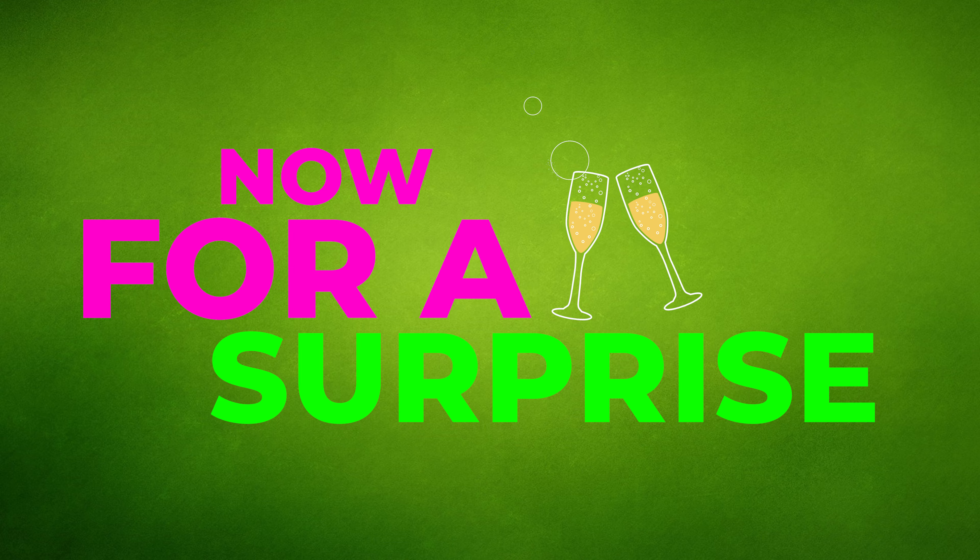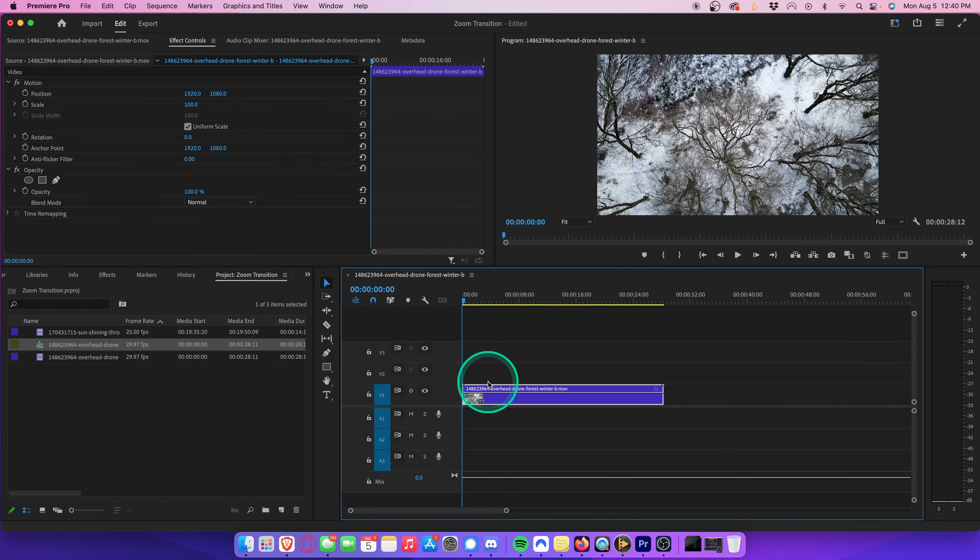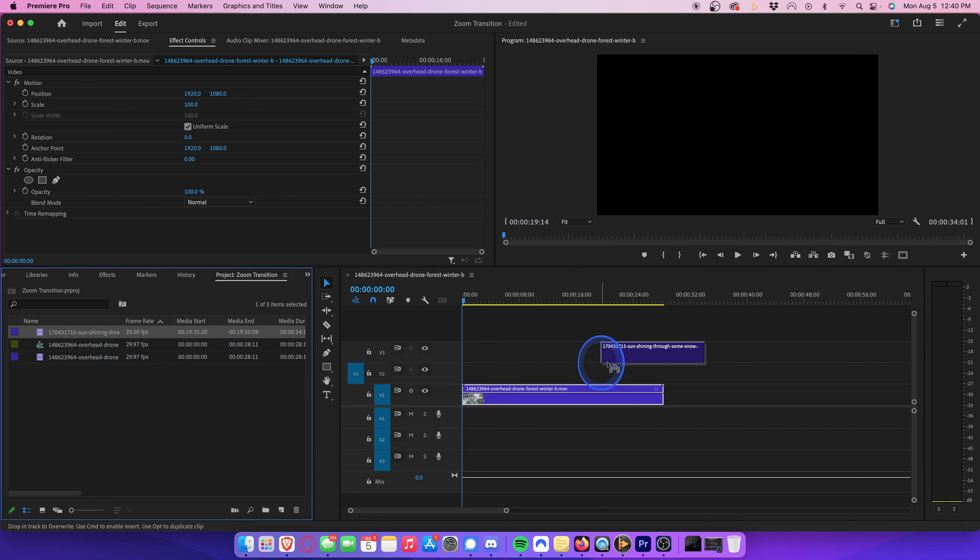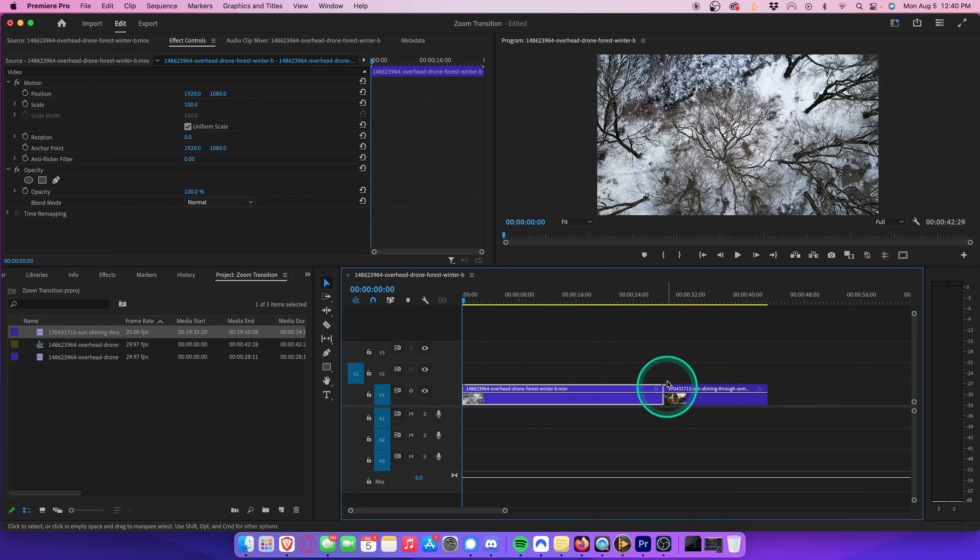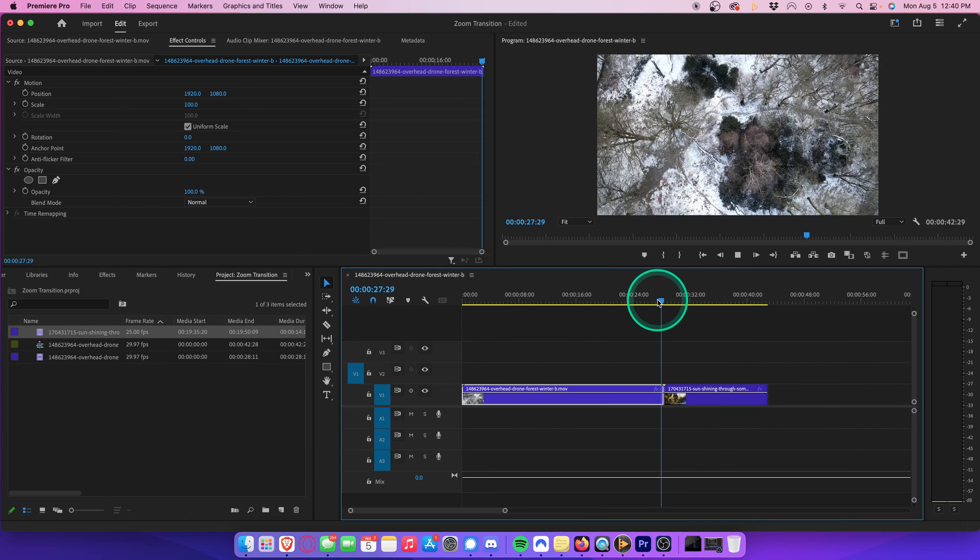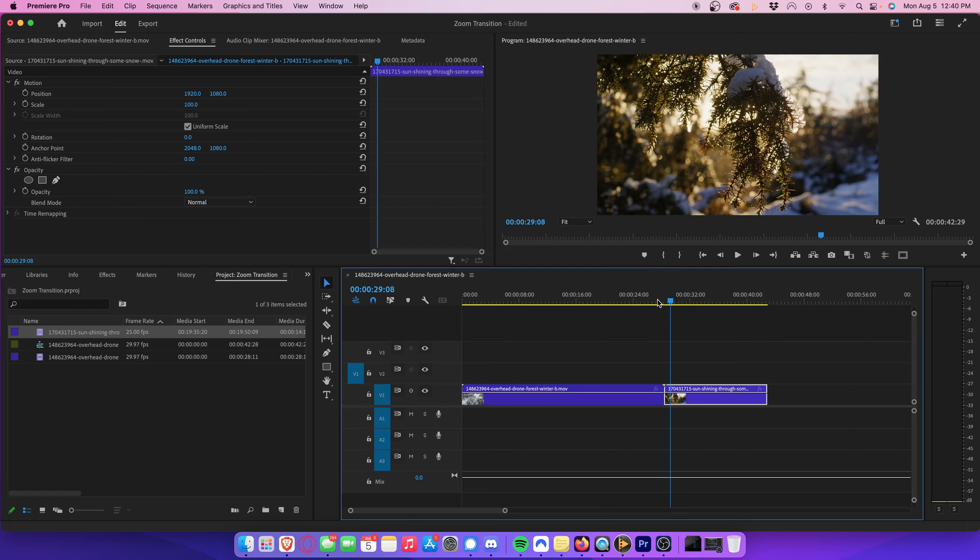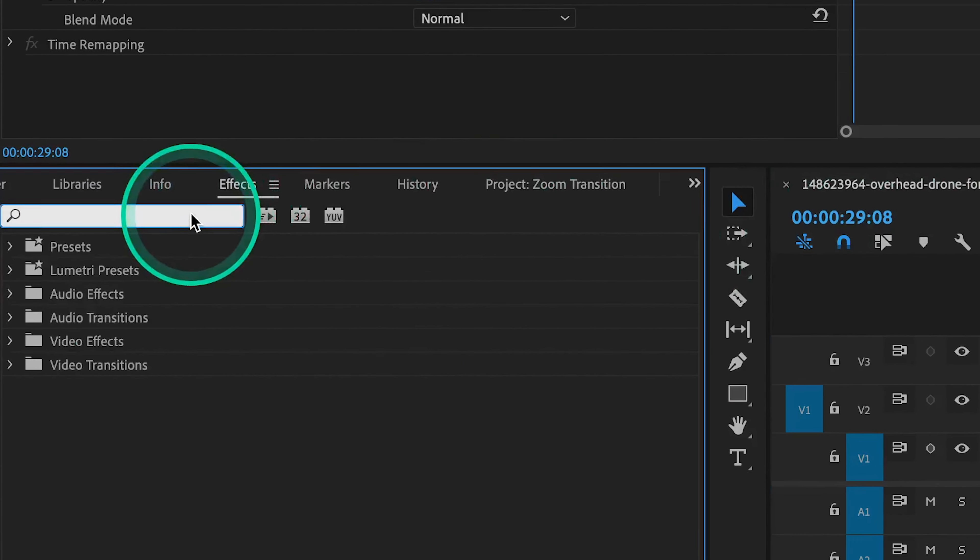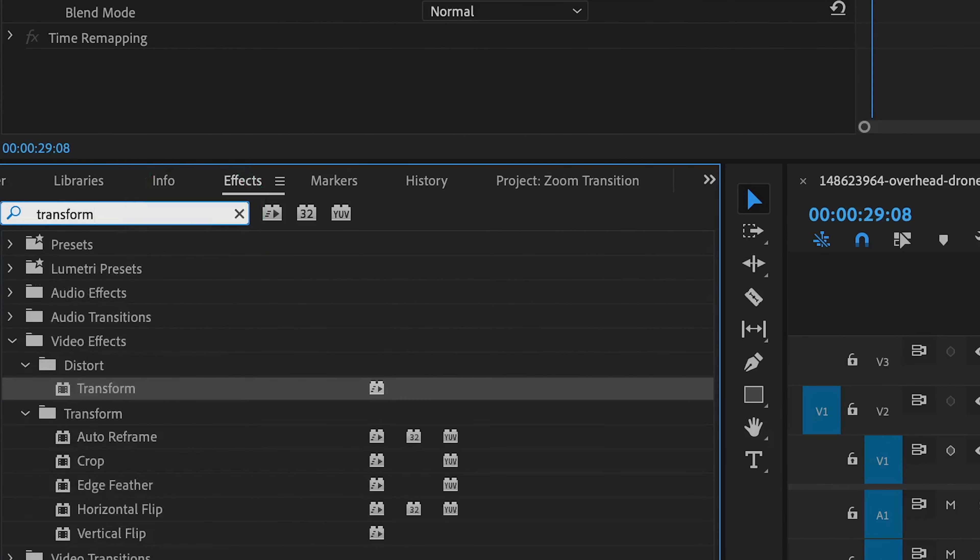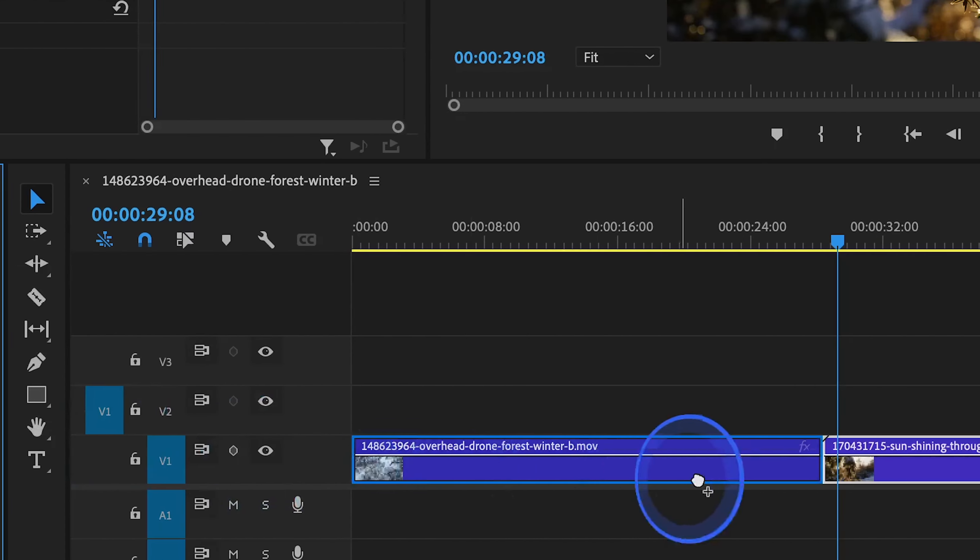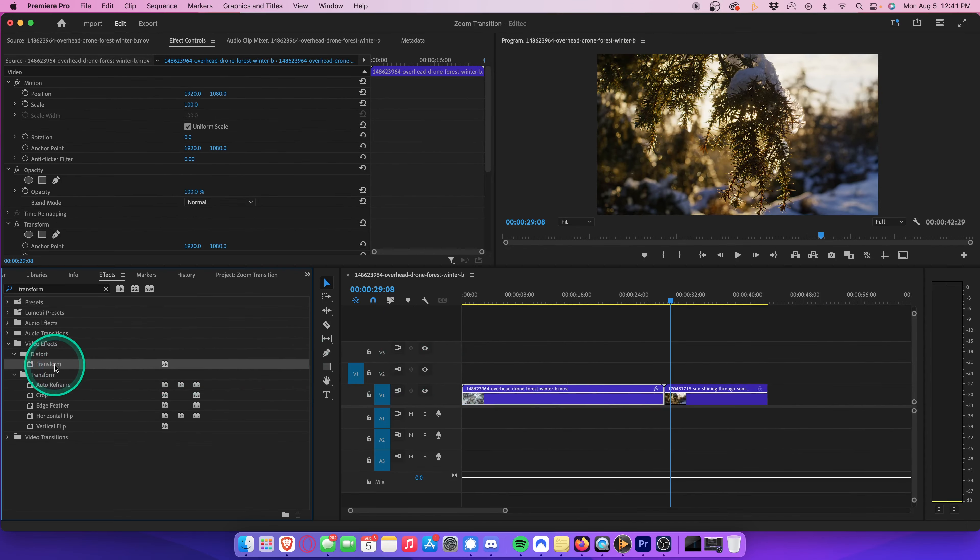If you don't want to work with adjustment layers because you hate them, or you just want to learn a different way to do the exact same thing, here's an alternative. Drag your video clips onto the timeline exactly like before. Make sure they're kissing. Now this time, instead of creating the adjustment layer, drag the transform effect directly onto both clips.